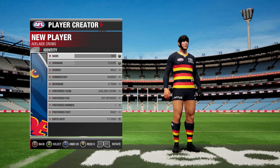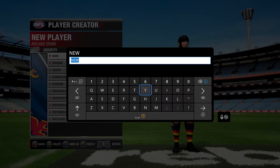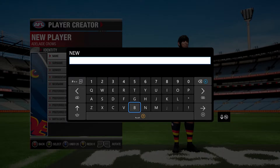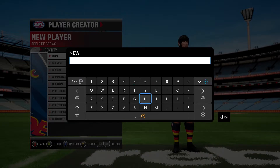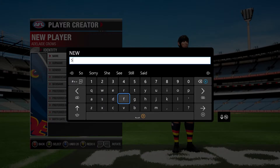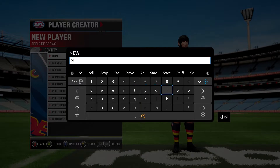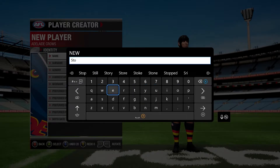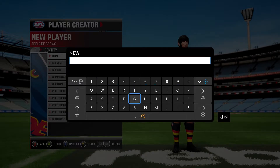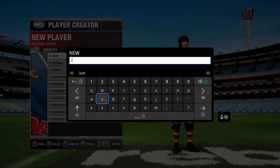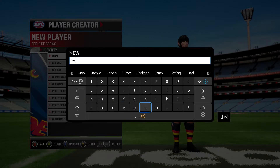Then you go to Identity. We'll call ours — let's just do something dominant — we'll call him Storm. So for example we'll call it Jackson Storm, so Jackson is his first name.